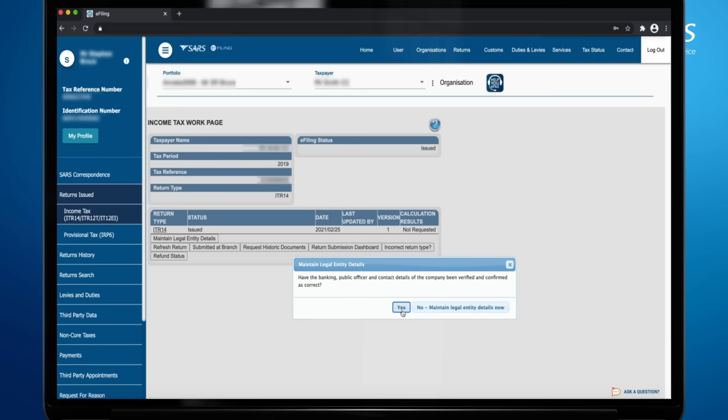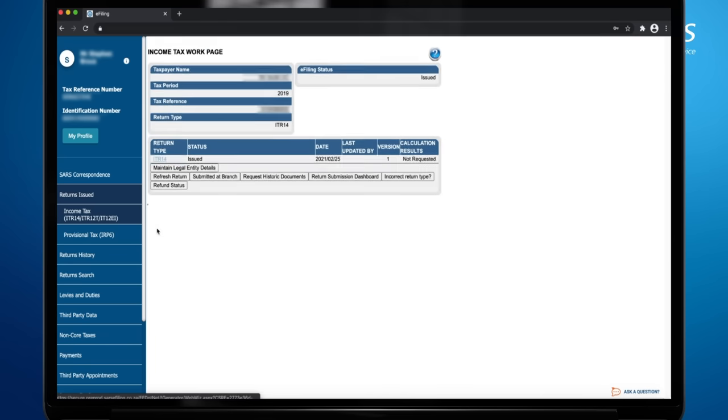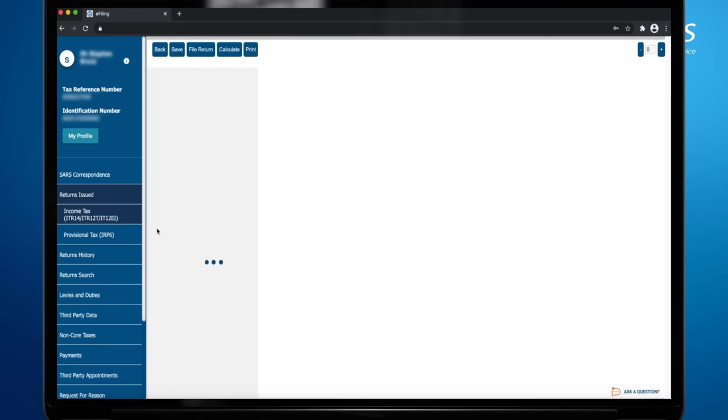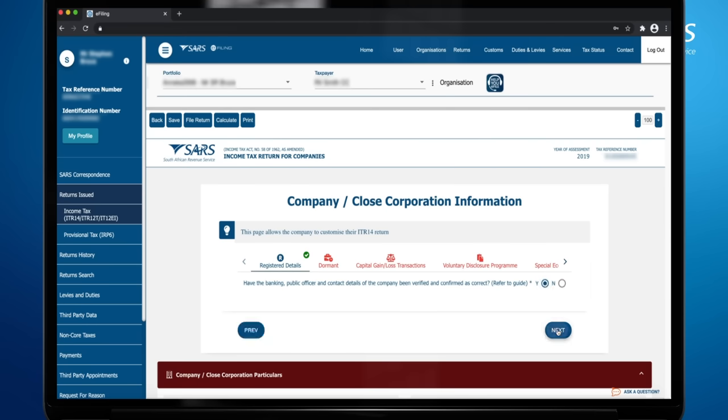To open the ITR-14 return, click on the ITR-14 hyperlink. Customize your ITR-14 return by first answering if the public officer and contact details of the company have been verified. Continue to answer the wizard questions based on your company information. Depending on the answers you provide for each question, subsequent questions may be displayed.